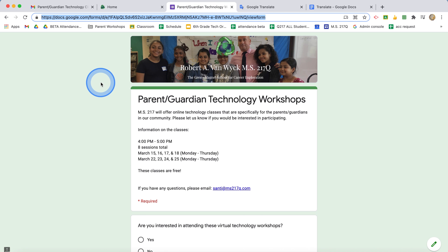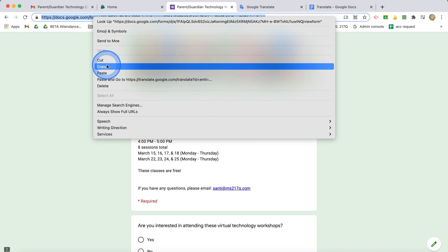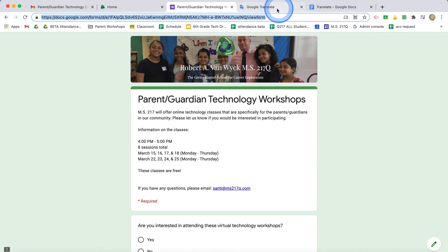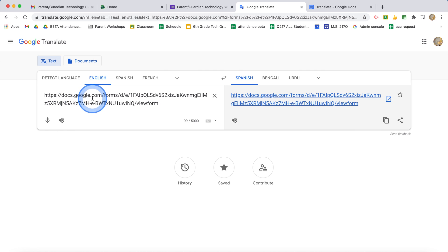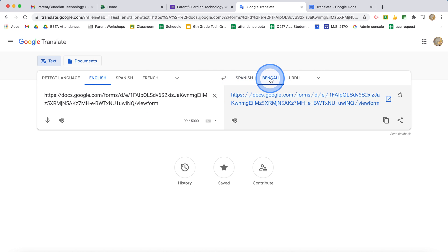So I have my Google form in English. I'm going to copy it. I'm going to go to Google Translate. I'm going to paste the link here. I'm going to change it to, let's say, Bengali. All right, I click on this link.